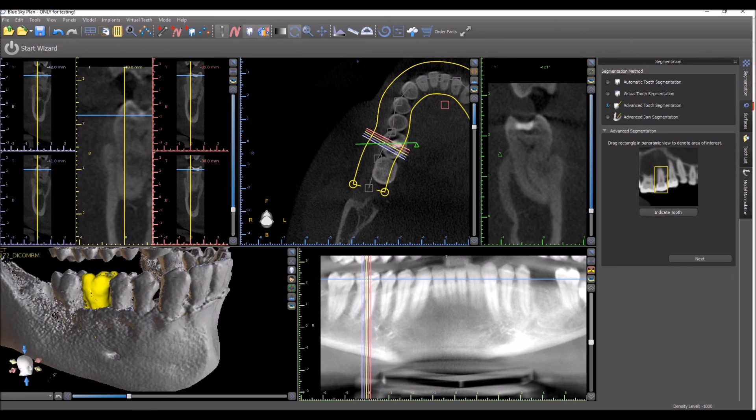When we have clearly defined teeth that aren't molars, we could actually do multiple teeth at the same time.